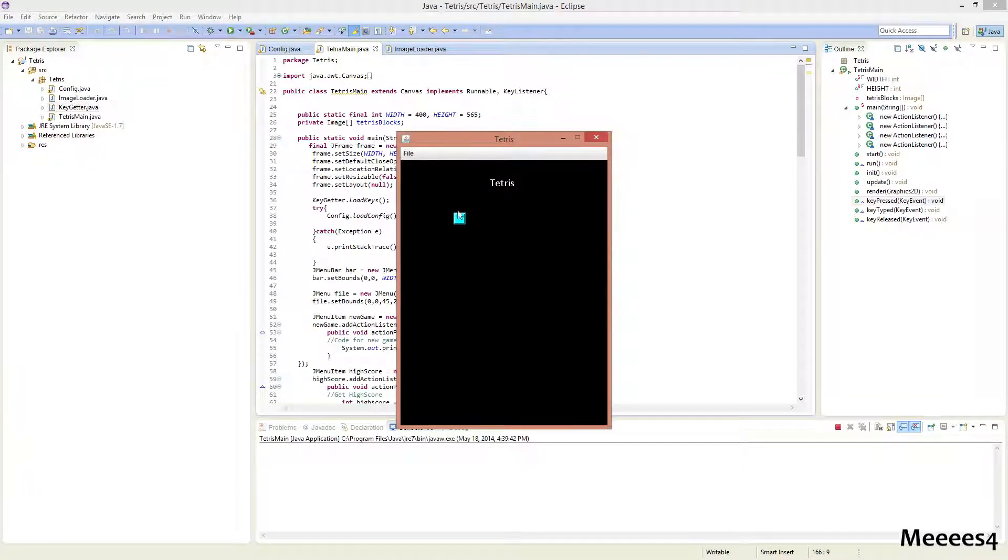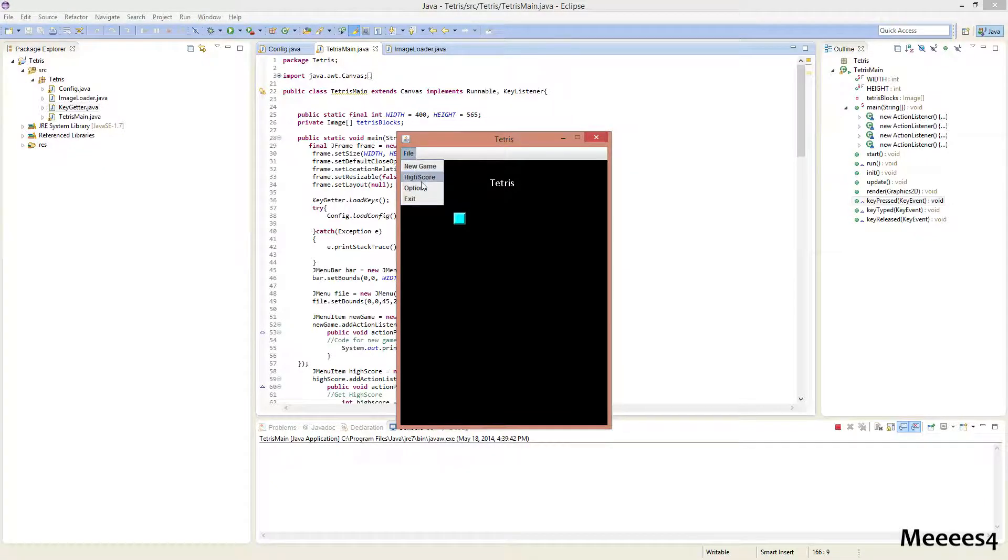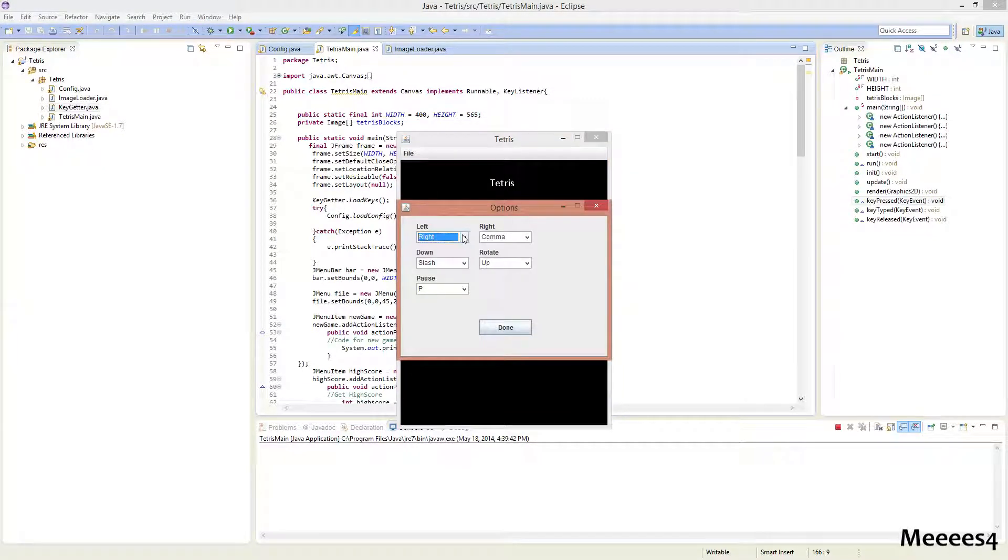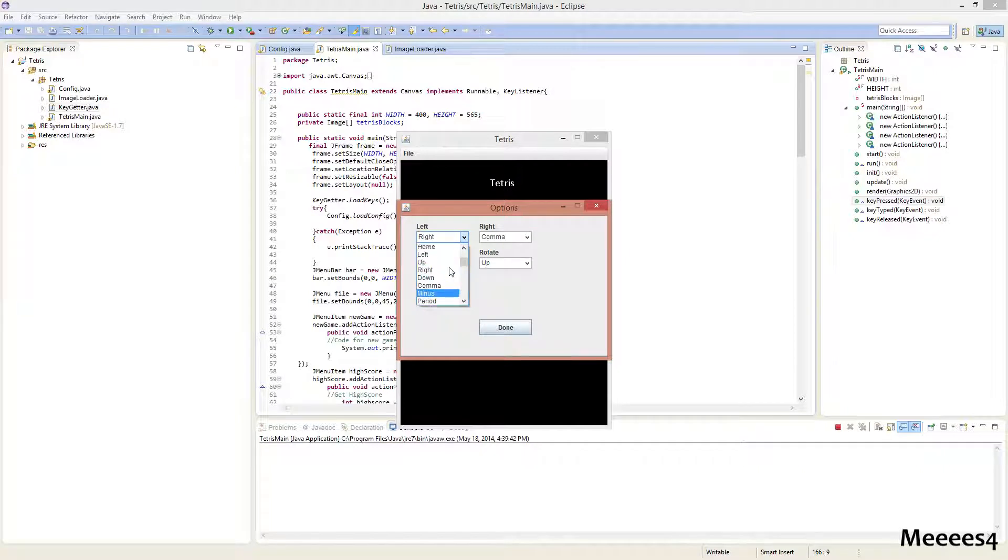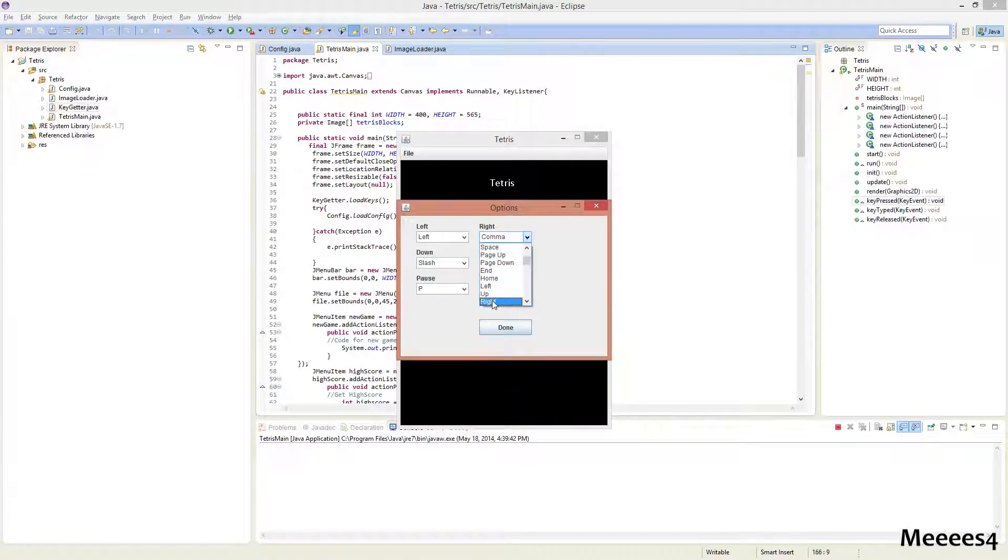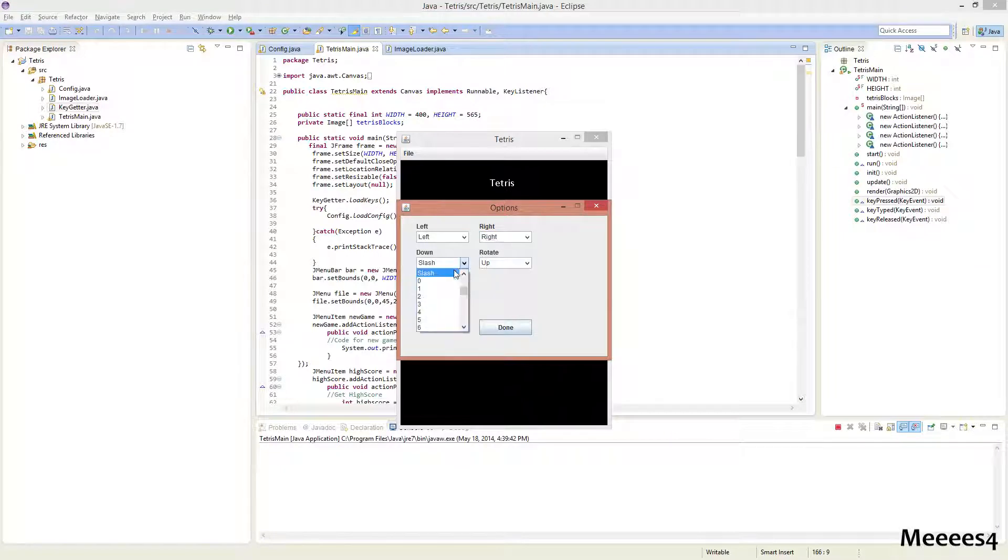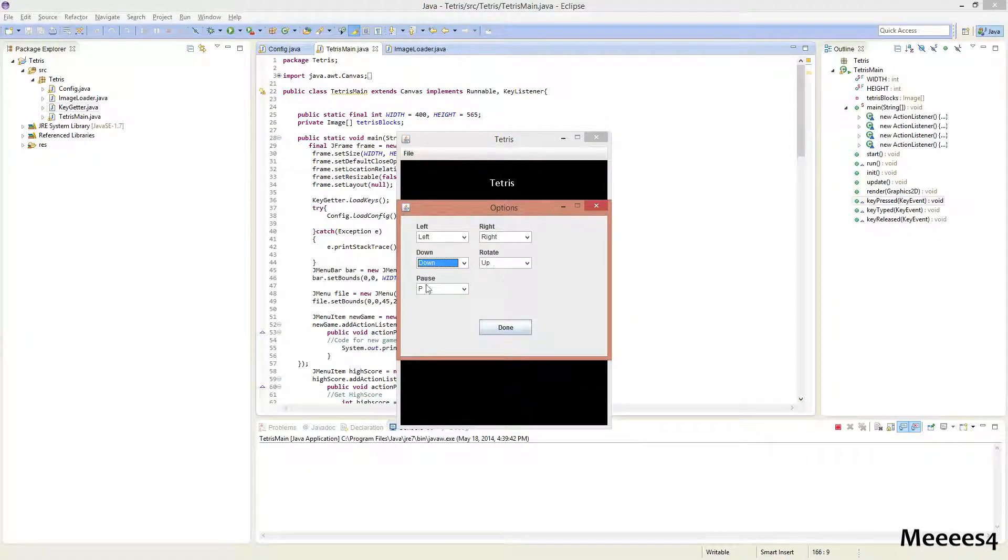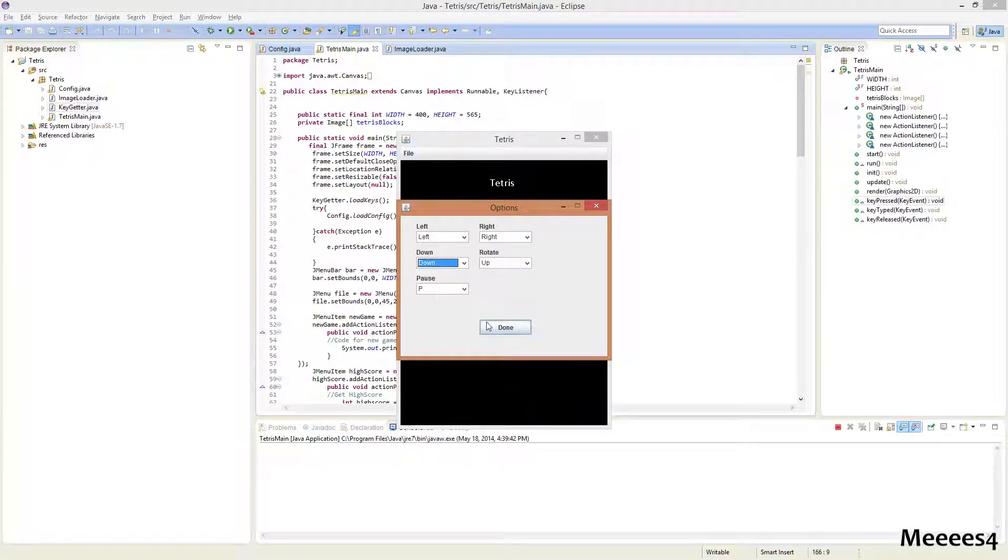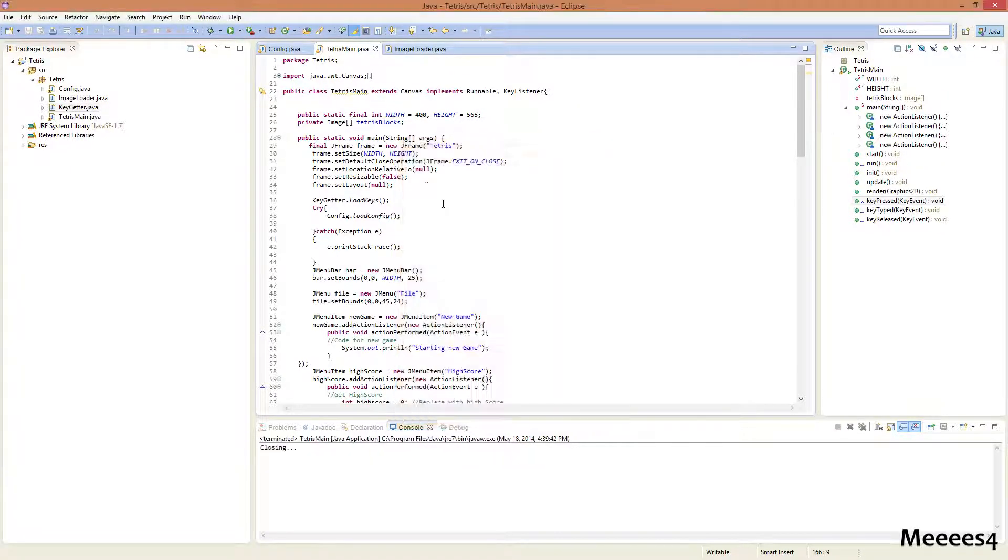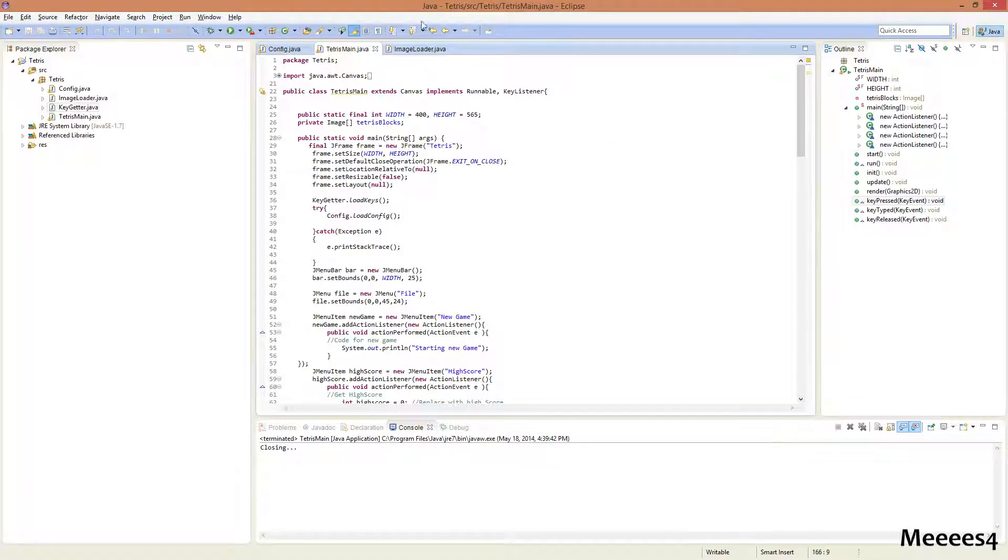So that's the block we drew last time. It doesn't matter right now, we can just leave it there. I'm gonna change these back to something sensible. So, left, right, down, and make rotate up still, and leave pause P. That's just so that it'll be easy to test these out when we get to them.